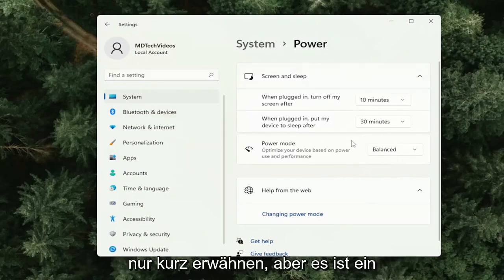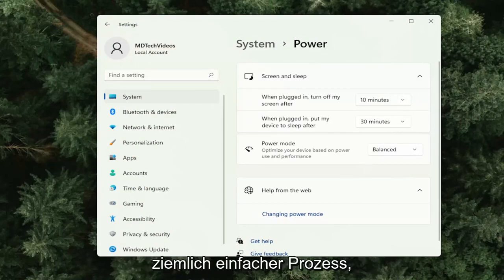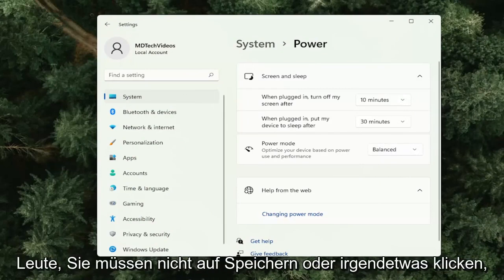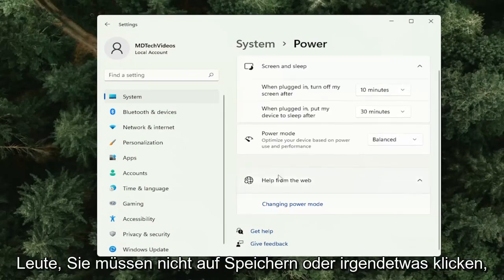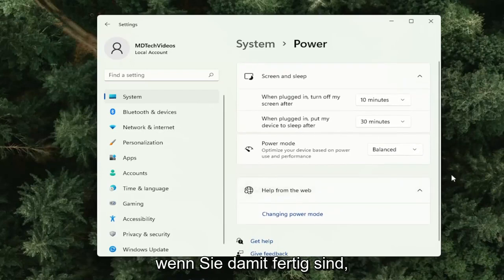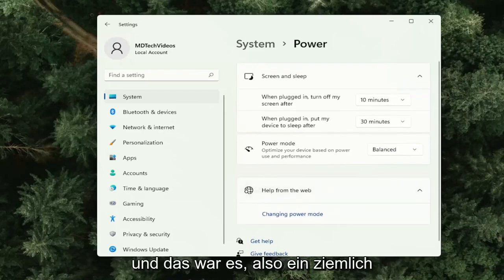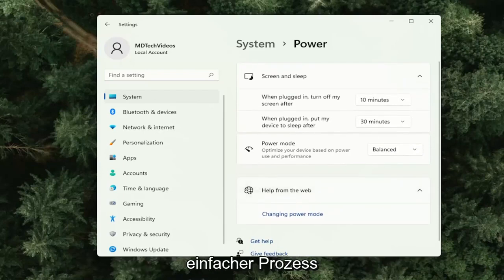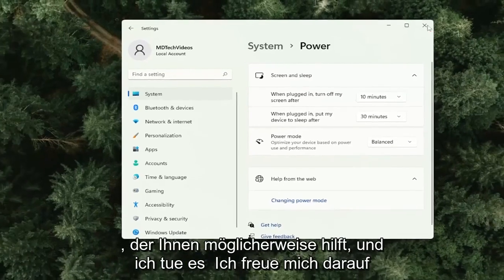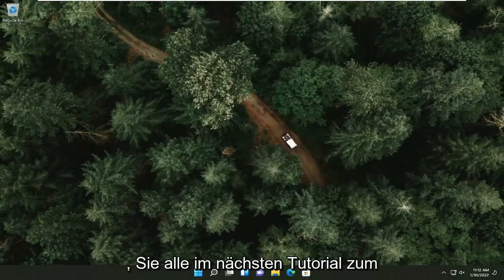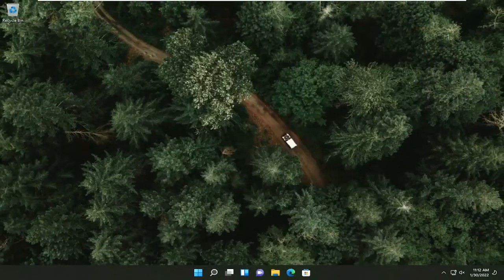Pretty straightforward process there guys. You don't have to click on save or anything once you're done with that — and that's about it. I do look forward to catching you all in the next tutorial. Goodbye.